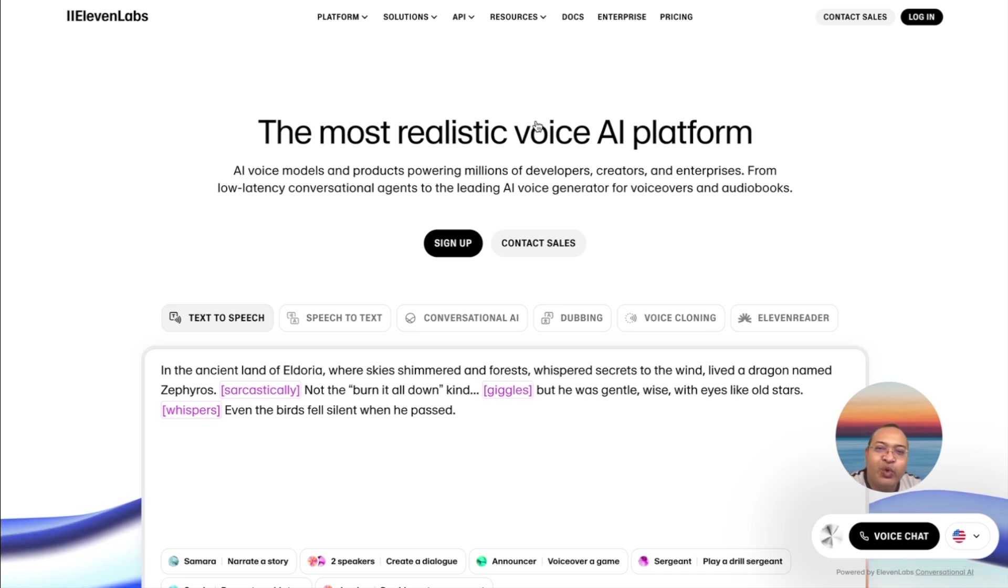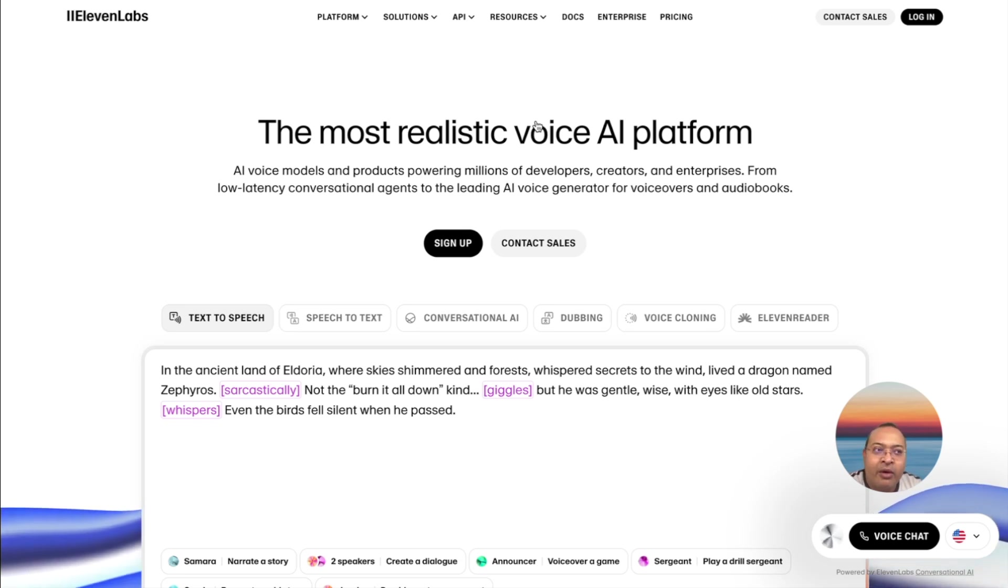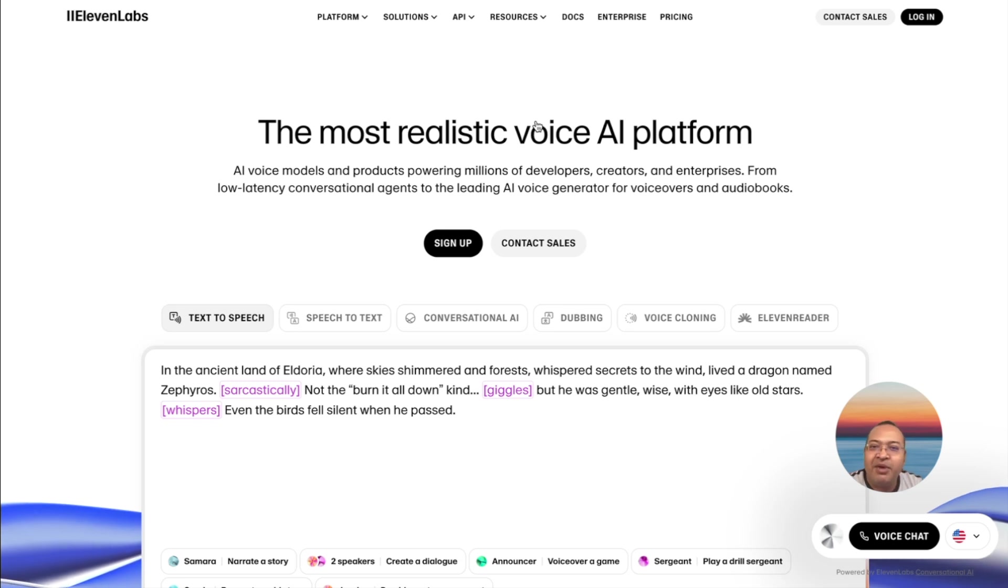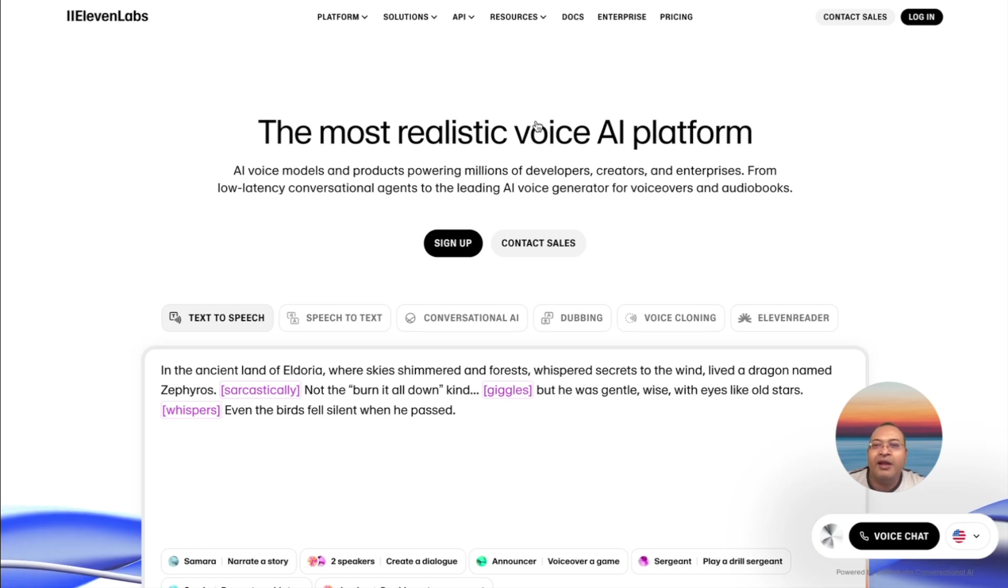Creators swear by its quality, investors trust them with their money, and everyone right from Retail, Bland, Vapi, they have to have ElevenLabs Voice as part of their arsenal because it's considered the best of the best out there.